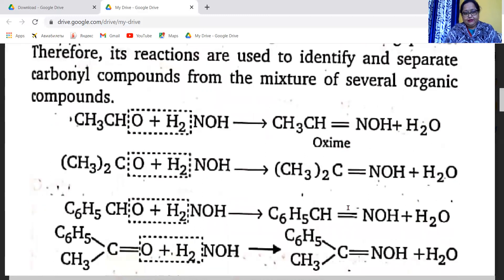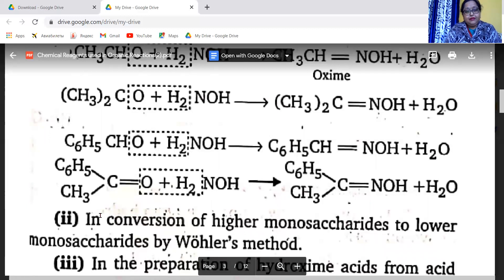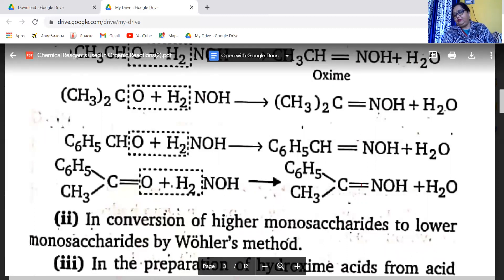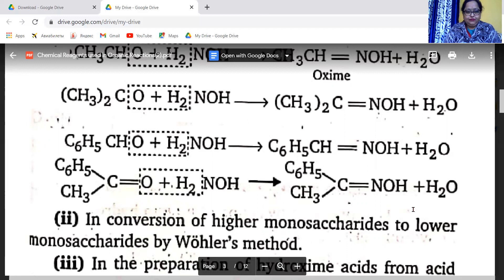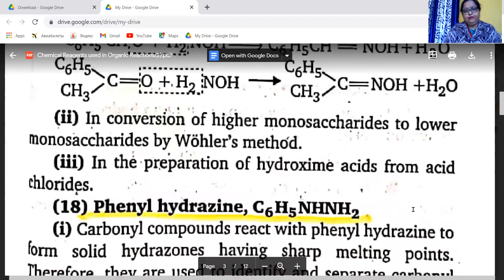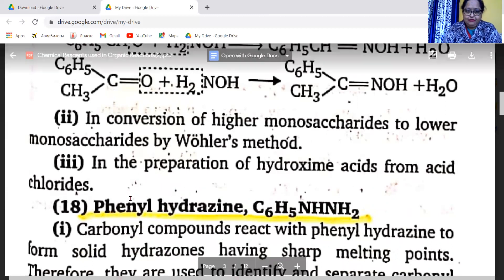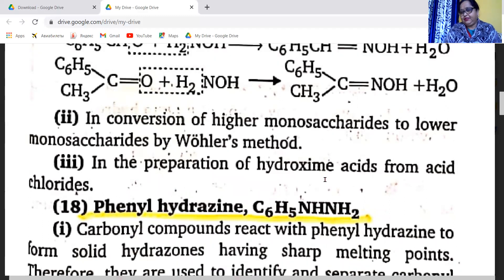Hydroxylamine is used in the conversion of higher monosaccharides to lower monosaccharides by Wohl's method. It is also used in the preparation of hydroxamic acid from acid chlorides.